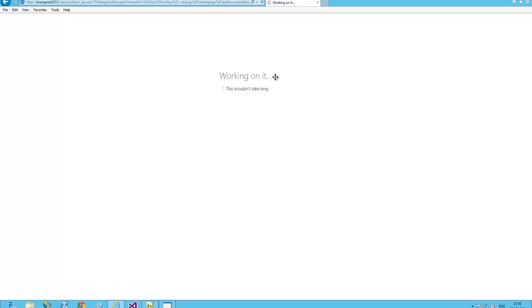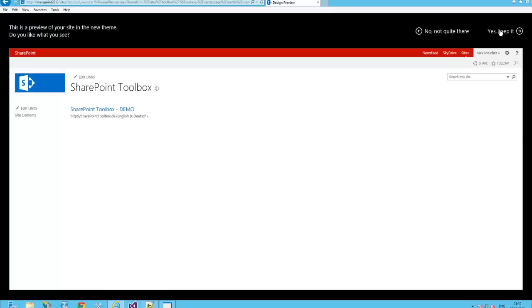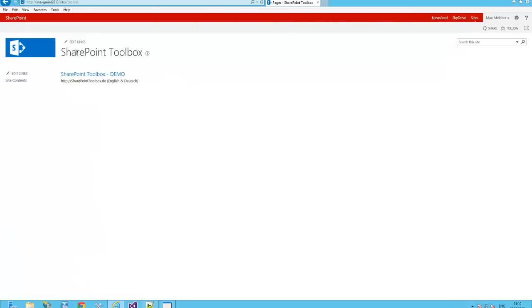This shouldn't take long. I want to keep it. Yes. Switch back to the page. And you can see it. It's in beautiful red.